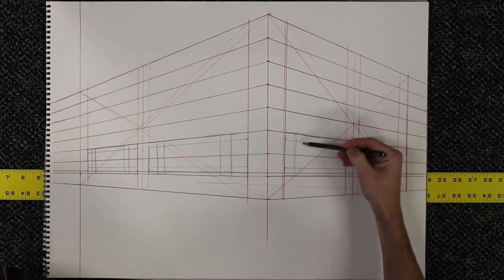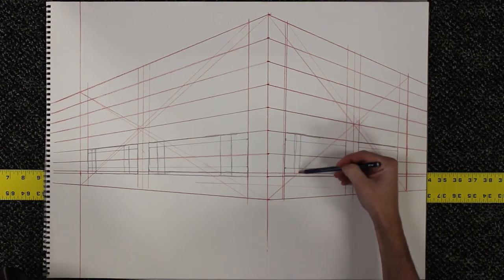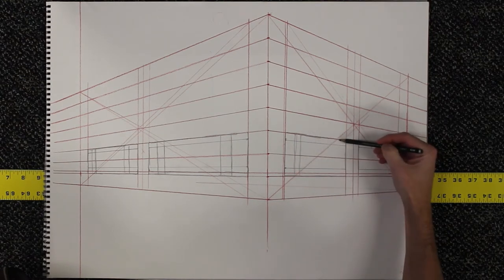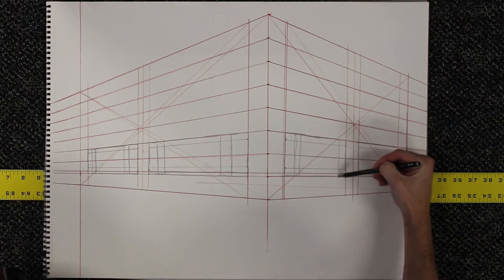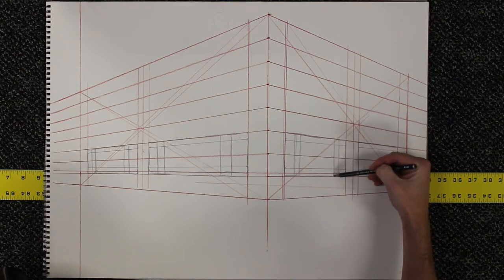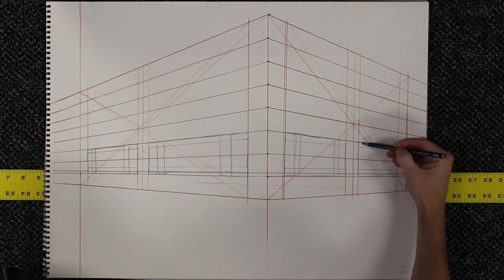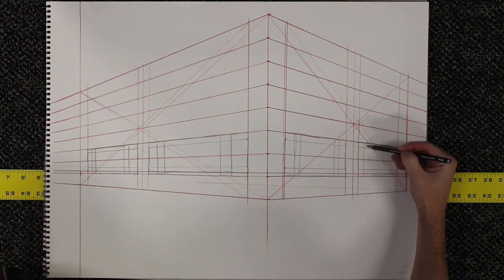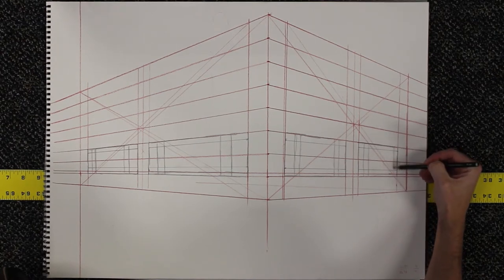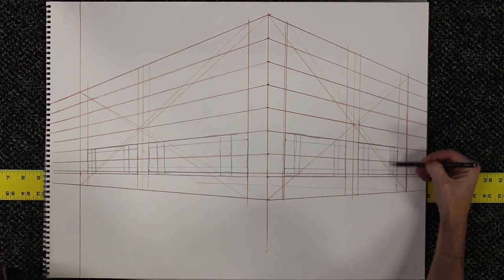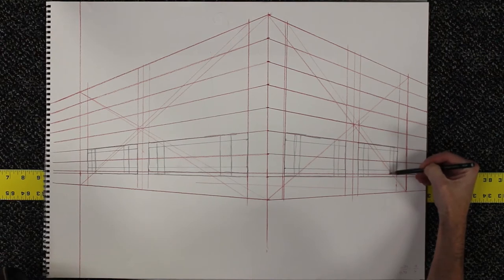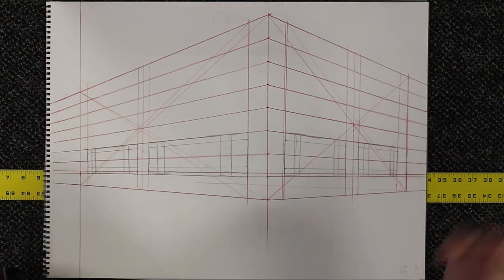In two-point perspective, you have three types of lines. You have vertical lines. You don't have any horizontal lines, but you have lines that recede to the right vanishing point and lines that recede to the left vanishing point. So if you find yourself attempting to put a horizontal in a two-point perspective drawing, something's probably wrong.